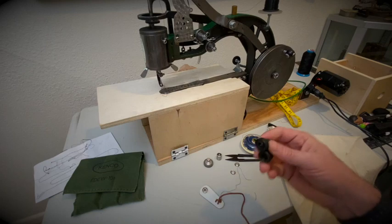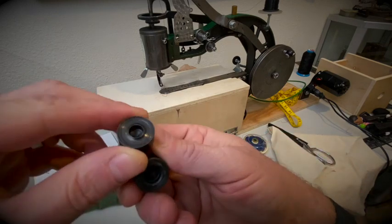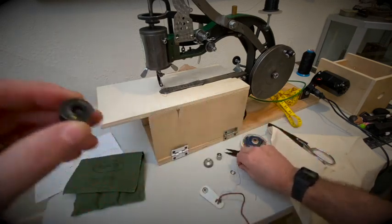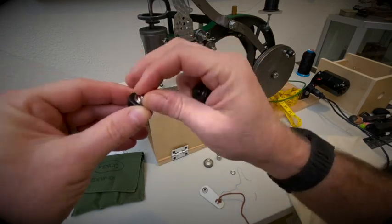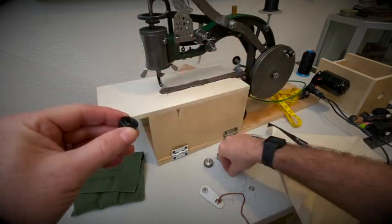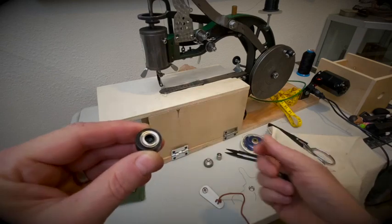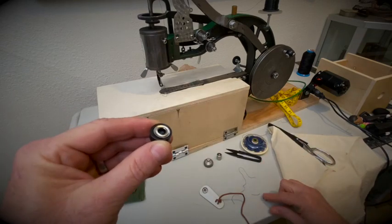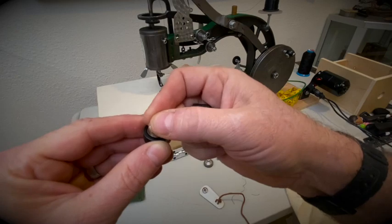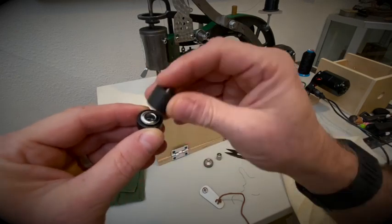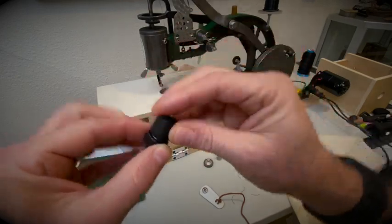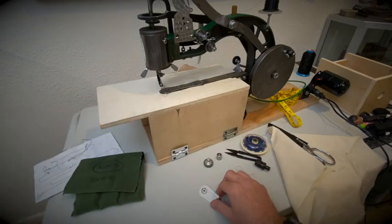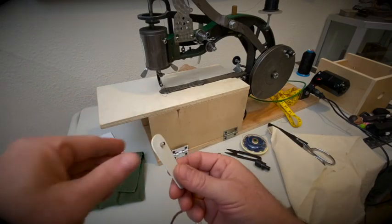It has different inserts. This is for the grommets, you put them in there. So you put that part there, then you make your hole, you put it through the fabric, do that. Then you have this and you put in the machine and it presses it.